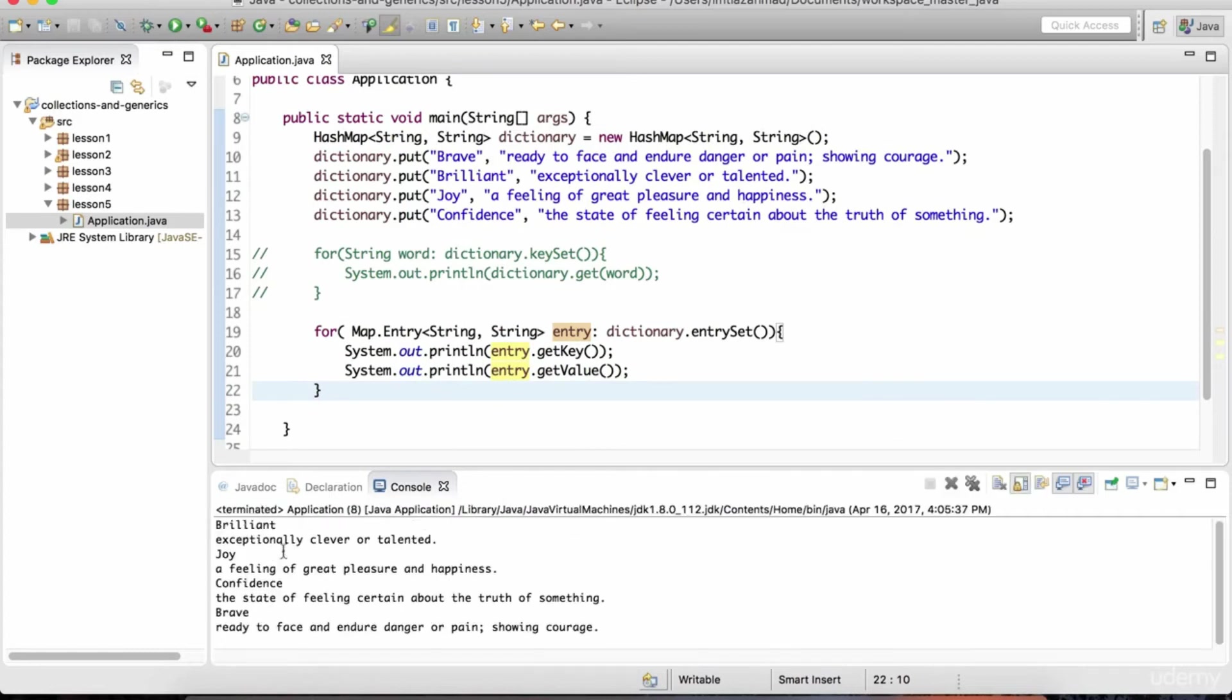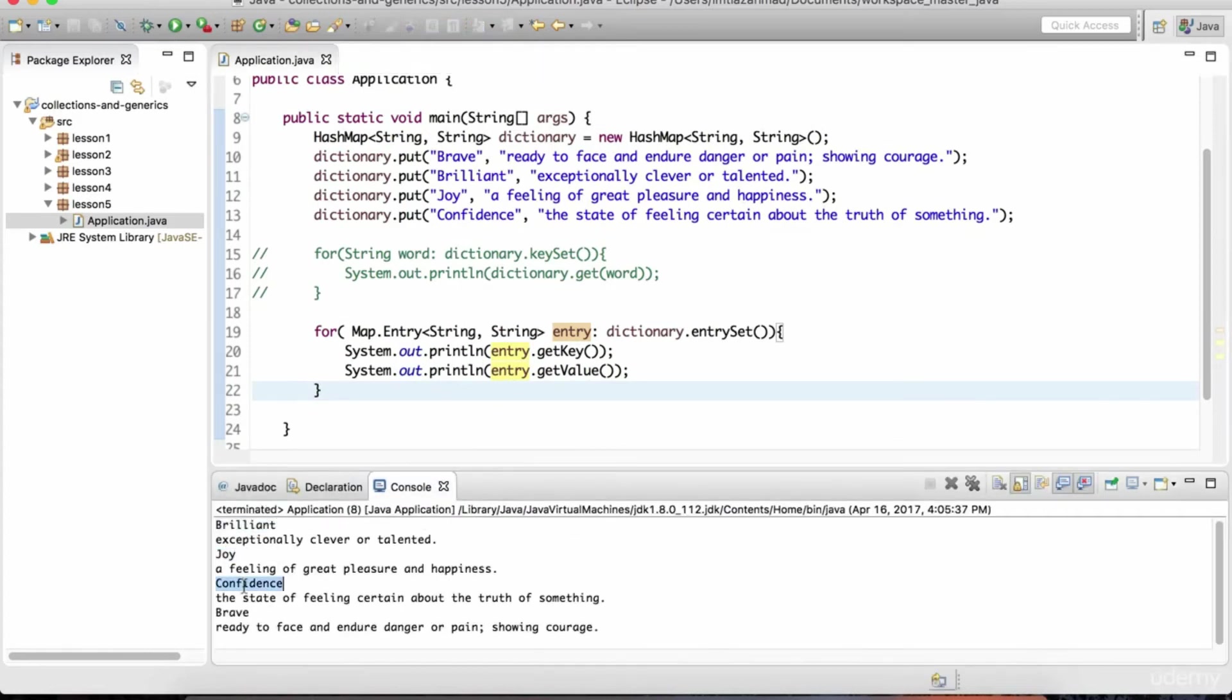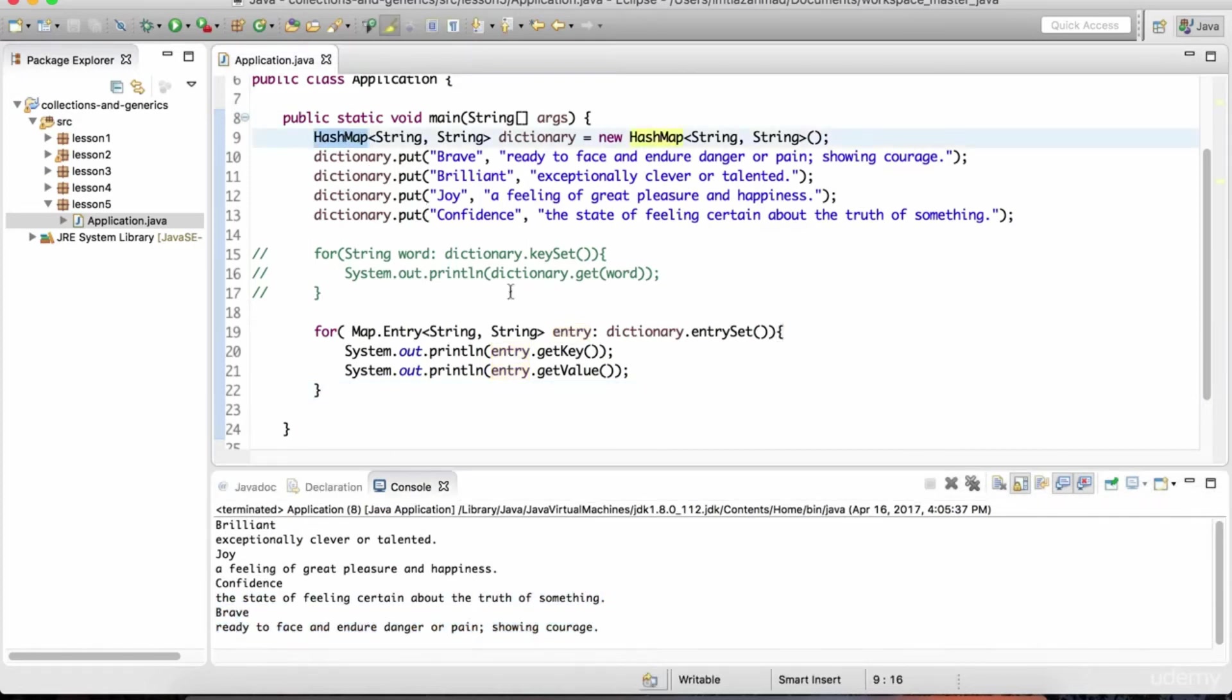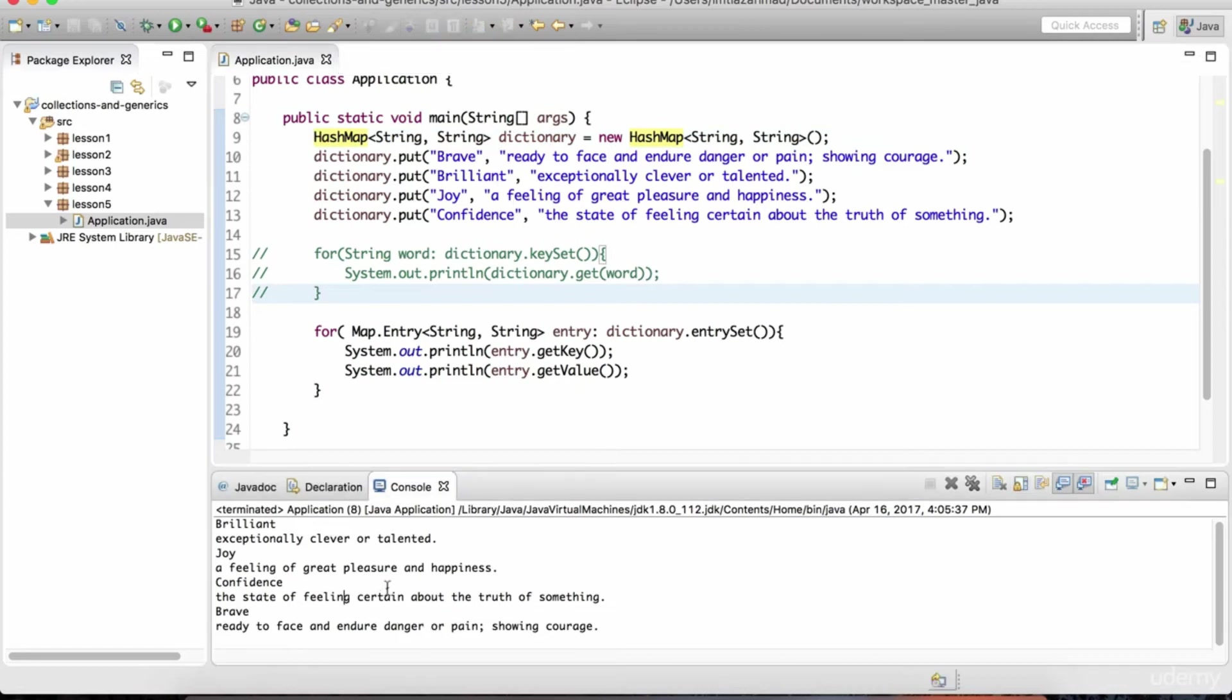And there you go. We get brilliant, joy, confidence, brave, and their definitions. Again, since I changed this back to a hash map, there is no inherent ordering. It doesn't maintain the order of insertion.